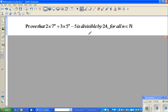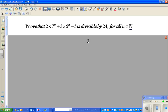The question is: prove that 2 times 7 to the power n plus 3 times 5 to the power n minus 5 is divisible by 24 for all n belonging to the natural numbers. That means if you put any natural number in, the result will be divisible by 24.